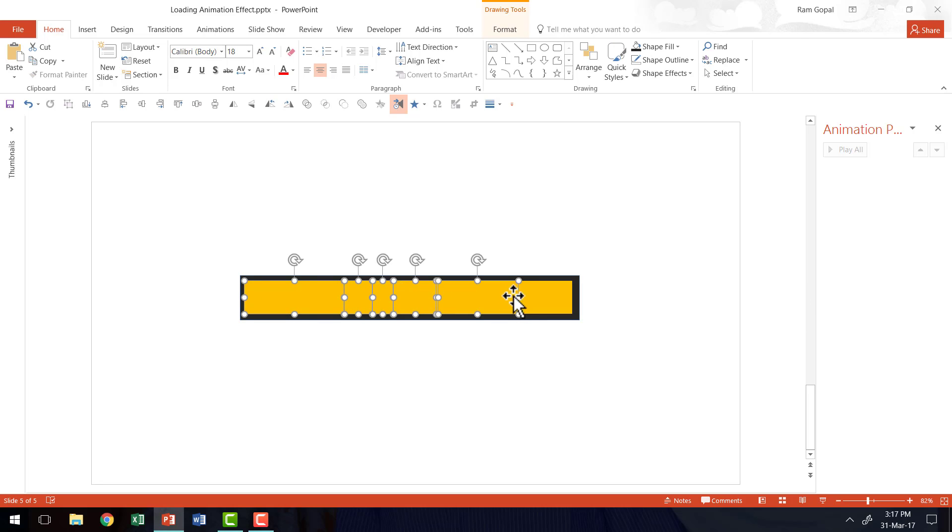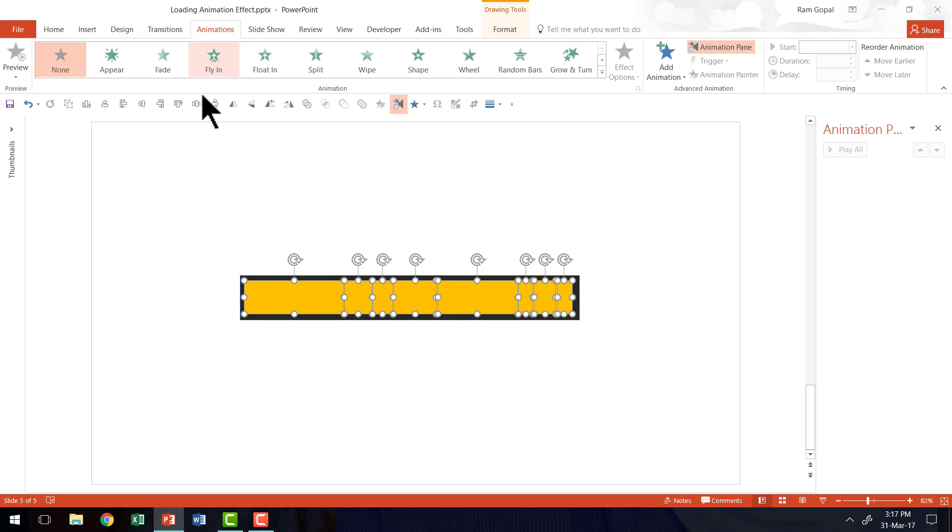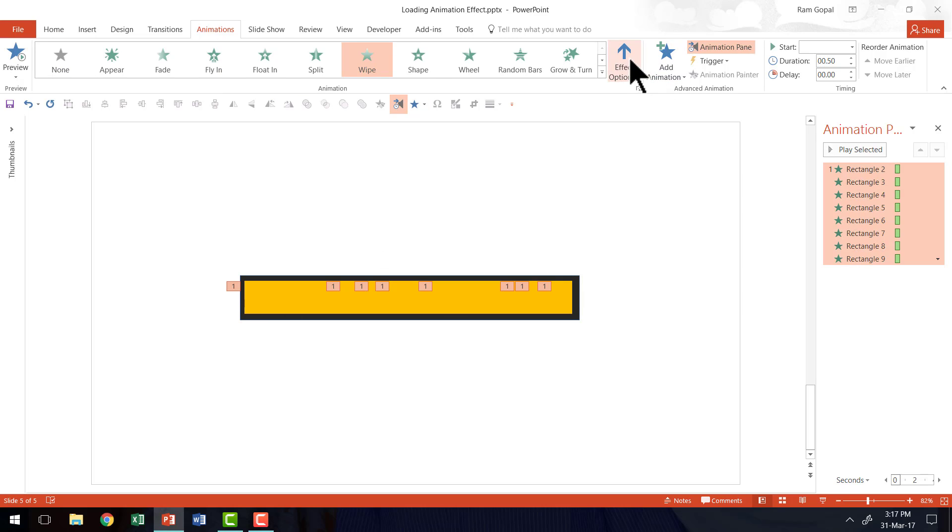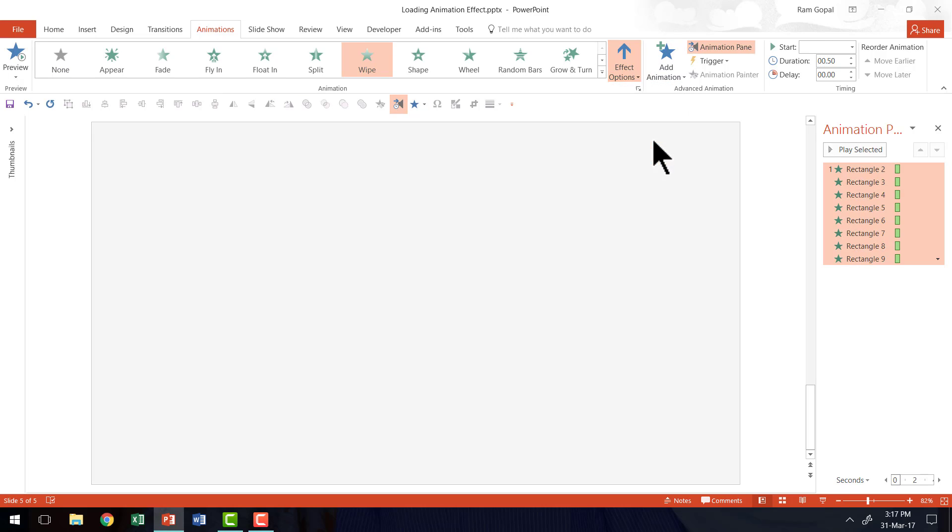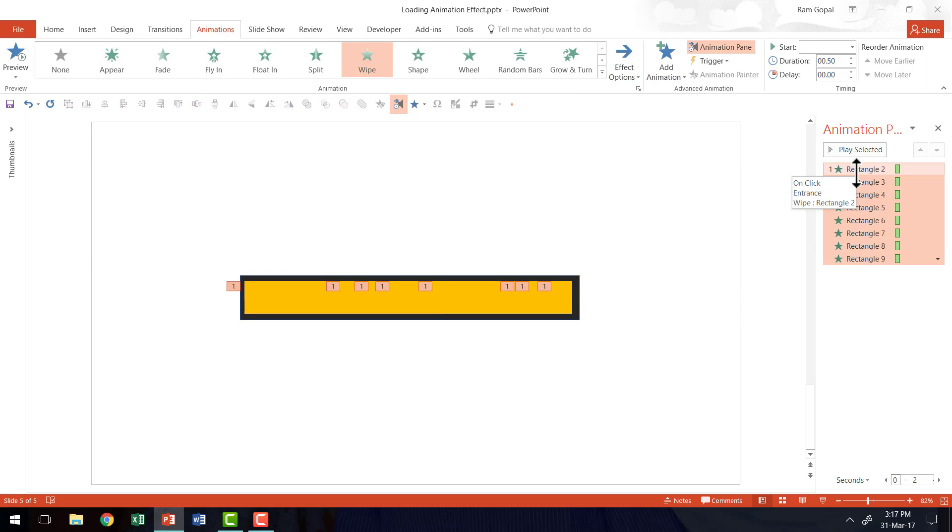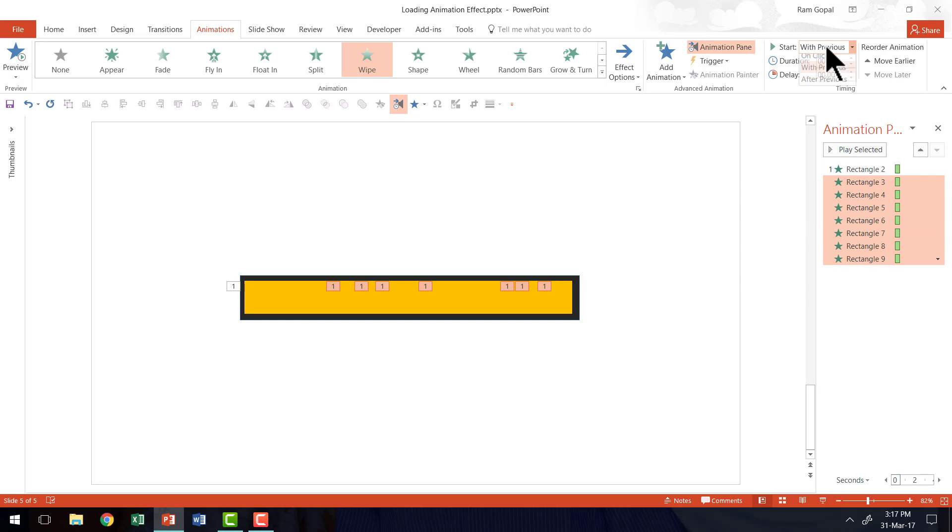We are going to apply the same wipe animation. Let us select everything, go to animations and apply wipe animation. The direction of the animation is going to be from left. After the first one everything else is going to be after previous. I am going to select all of them and say after previous.